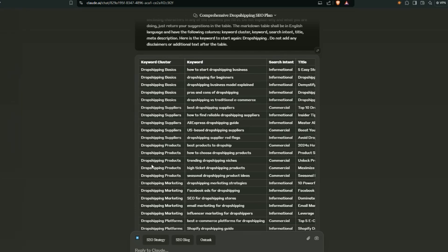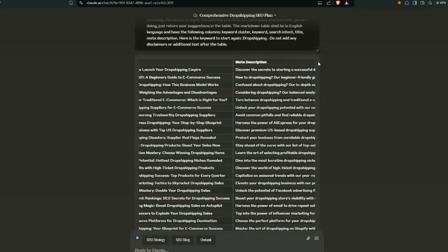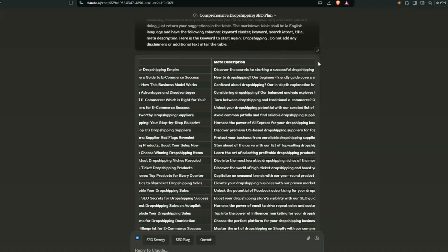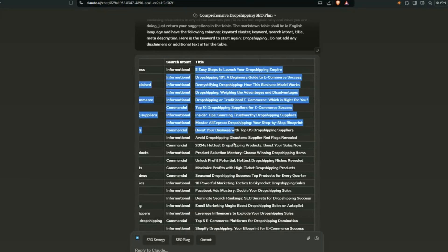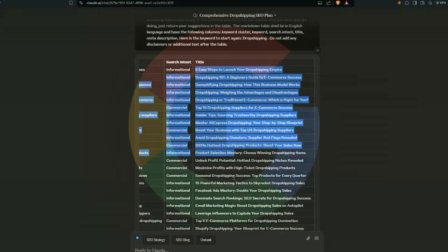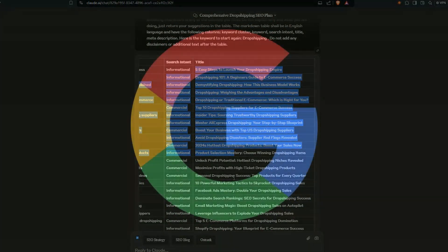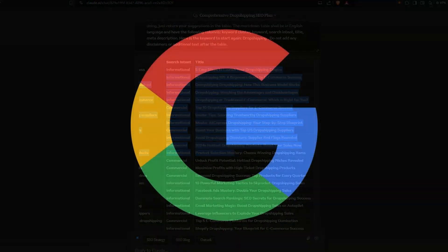Marketing, and platforms. And within each of these clusters, we get the key phrase, so how to start a dropshipping business. We get the search intent. We get the title. And if I go across a little bit more, you can see we also get the meta description. If we generate these blog articles, we can start driving traffic to our site.